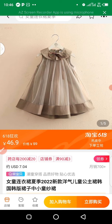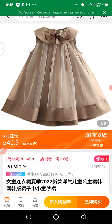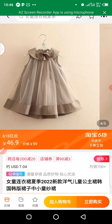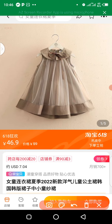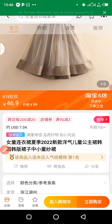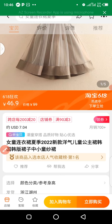You can swipe to the right side to see more product pictures and assess the quality. Do your due diligence before placing an order with a supplier. The price here is 46.9 RMB. If you are paying in USD, you can also see the equivalent value in USD when you scroll down.